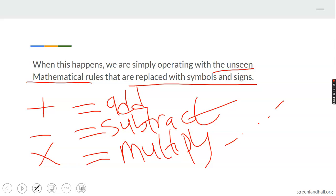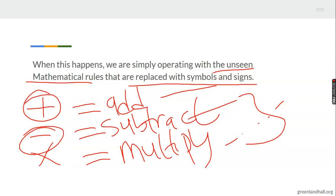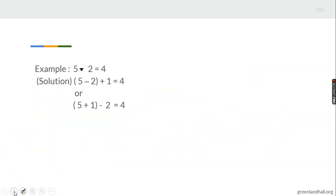To recap: symbols and signs are representations of something. In maths, we have the addition sign, the subtraction sign, the multiplication sign, the division sign, and there's also a square root sign — but we'll take it to your level. These symbols are used so that when you see them, you replace them with the operation. When you see the plus sign, you replace it with addition; when you see the minus sign, you replace it with subtraction.